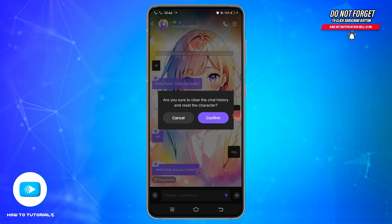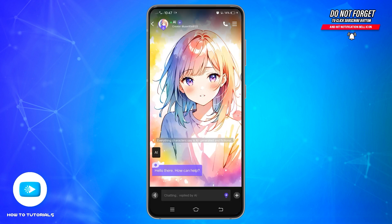Tap on clear chat and it will ask you to confirm. Go ahead and tap the confirm button to clear the chat. Now the chat will be reset.